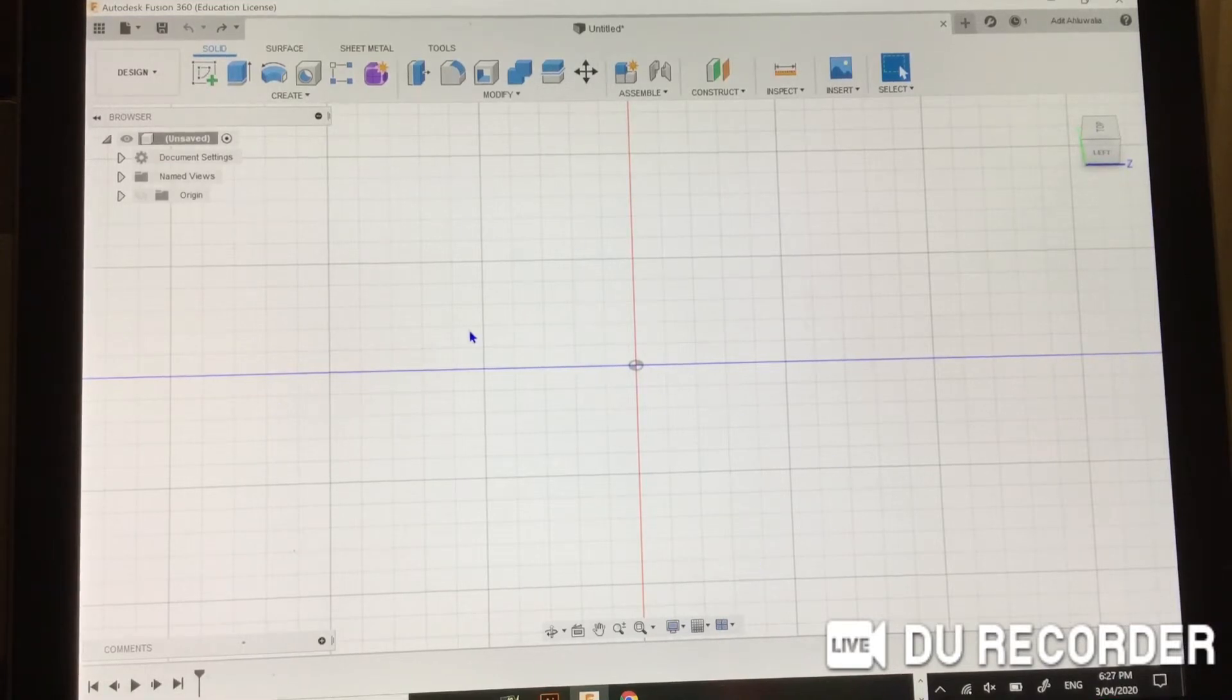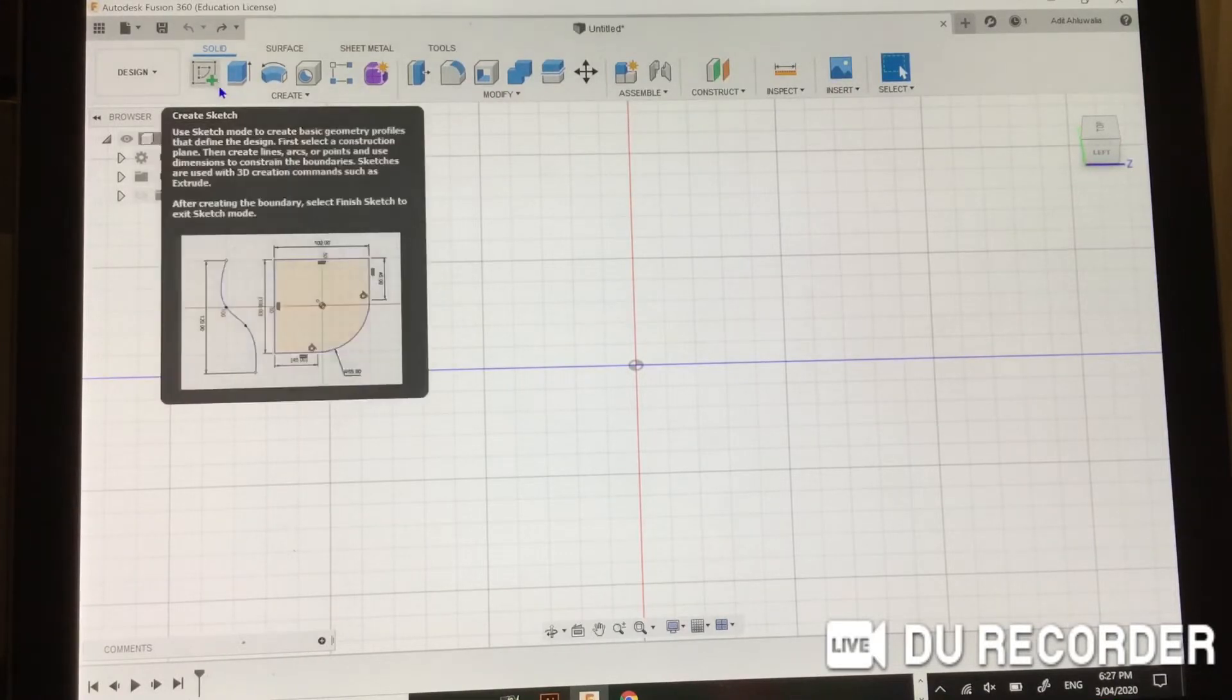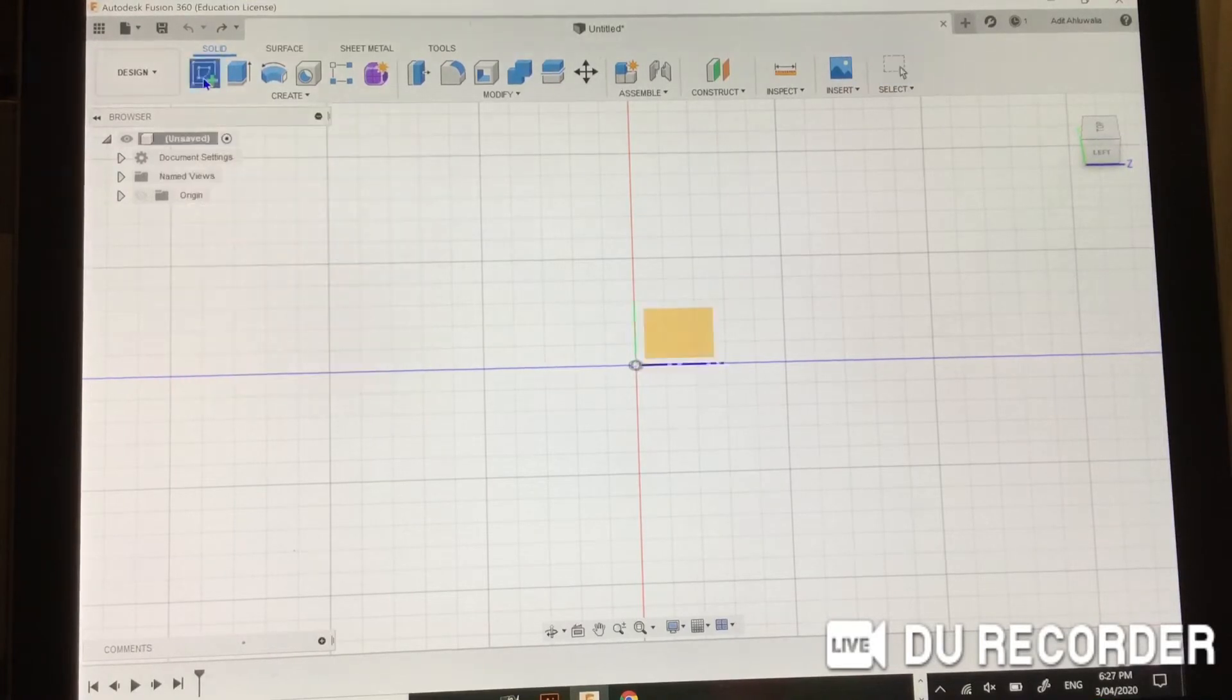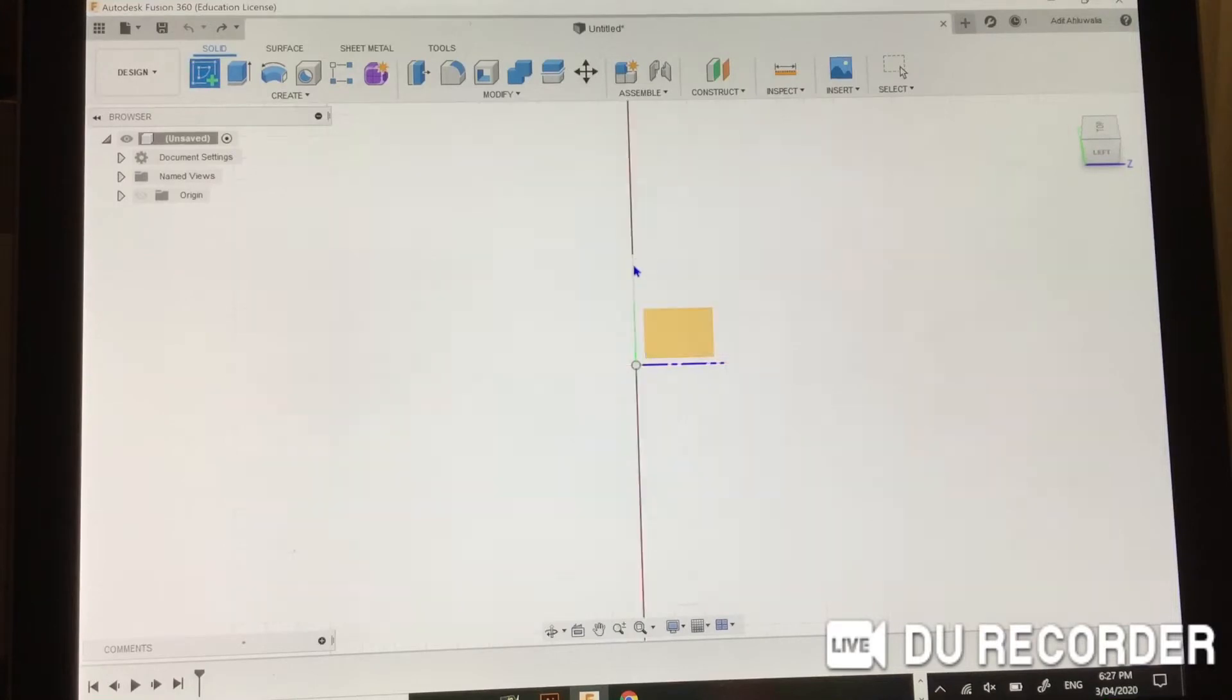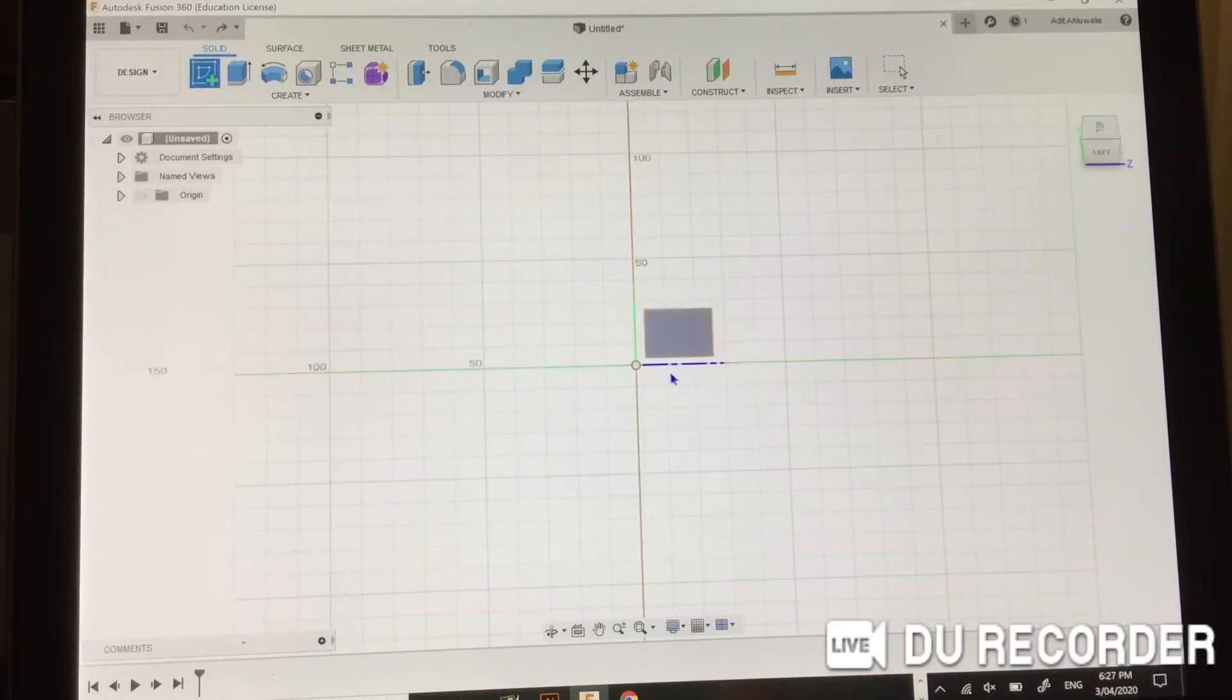You want to start off in this screen, and then when you want to start making something, you press create sketch. Before you make anything, you always have to make a sketch, and it'll come usually in between these two axes.